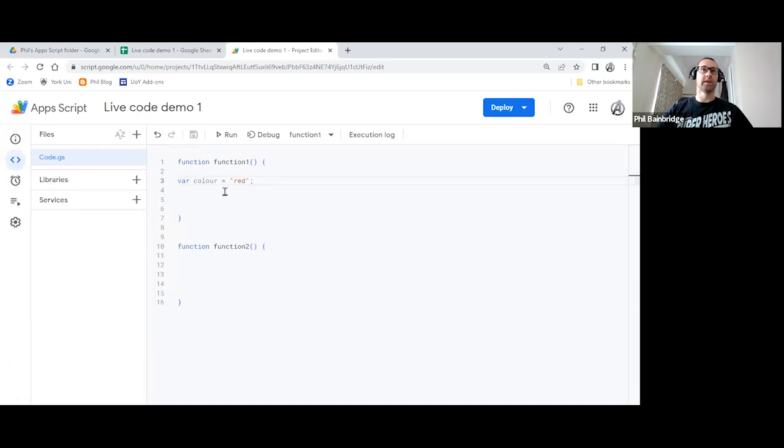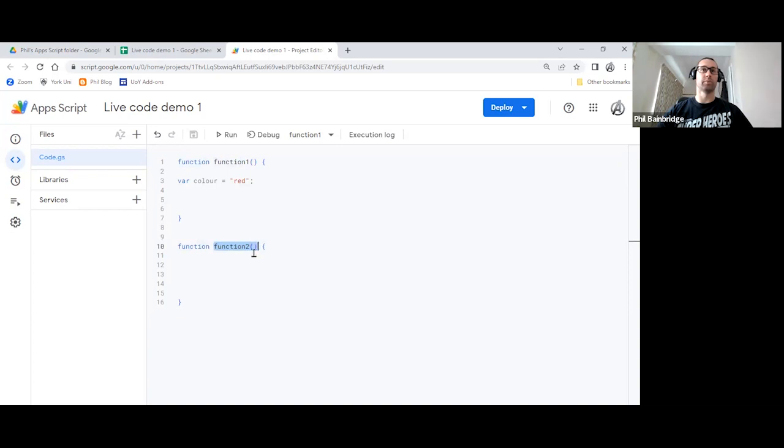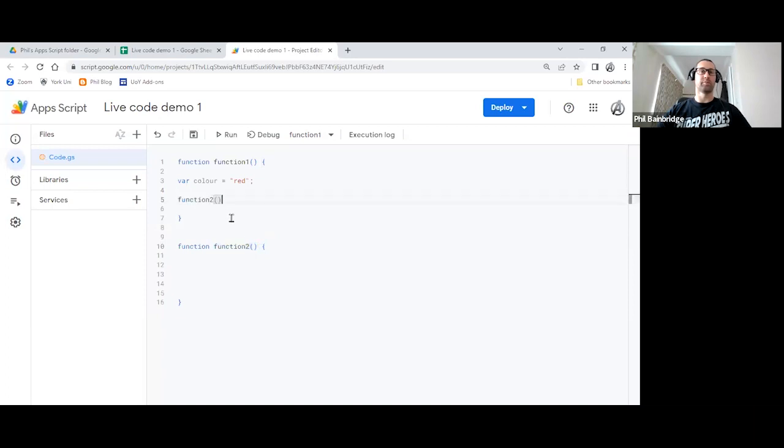Now, we need to call this second function next. The second function name is called function two, with our little curly brackets there as well. So if we copy that, and paste it in there like so,